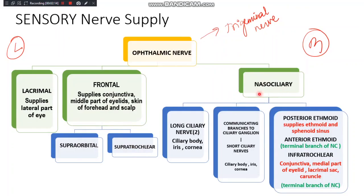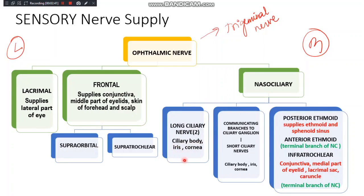The third branch of the ophthalmic nerve is the nasociliary nerve, which is the most medial branch. It is further divided into many branches, of which the important one is the long ciliary nerve. There are actually two long ciliary nerves — they travel along each side of the optic nerve and supply the ciliary body, parts of the iris, and the cornea.